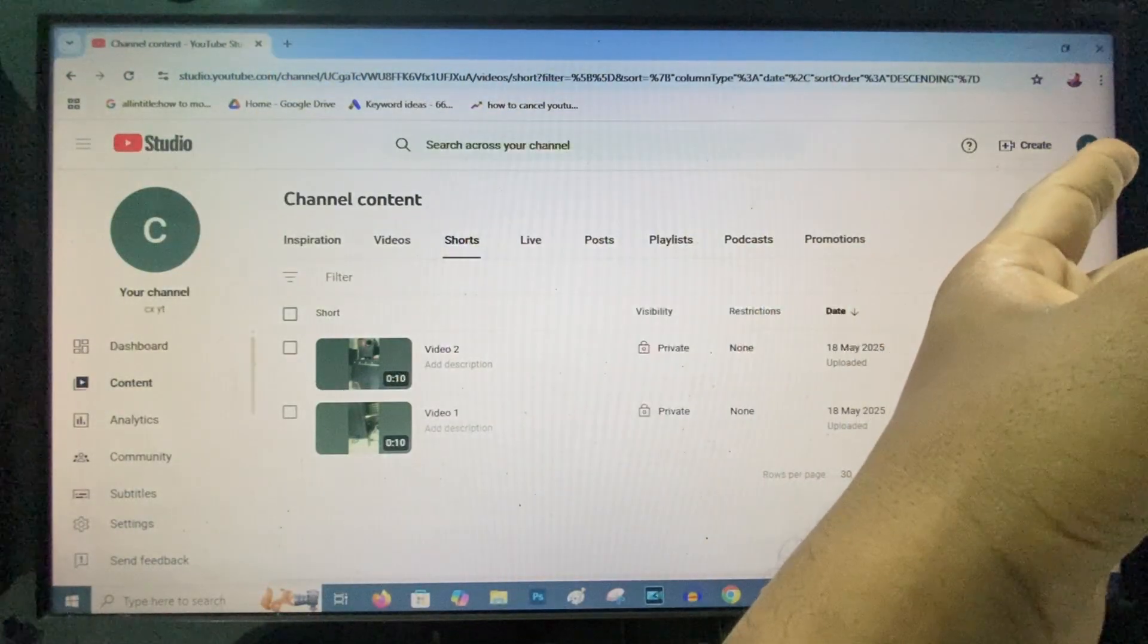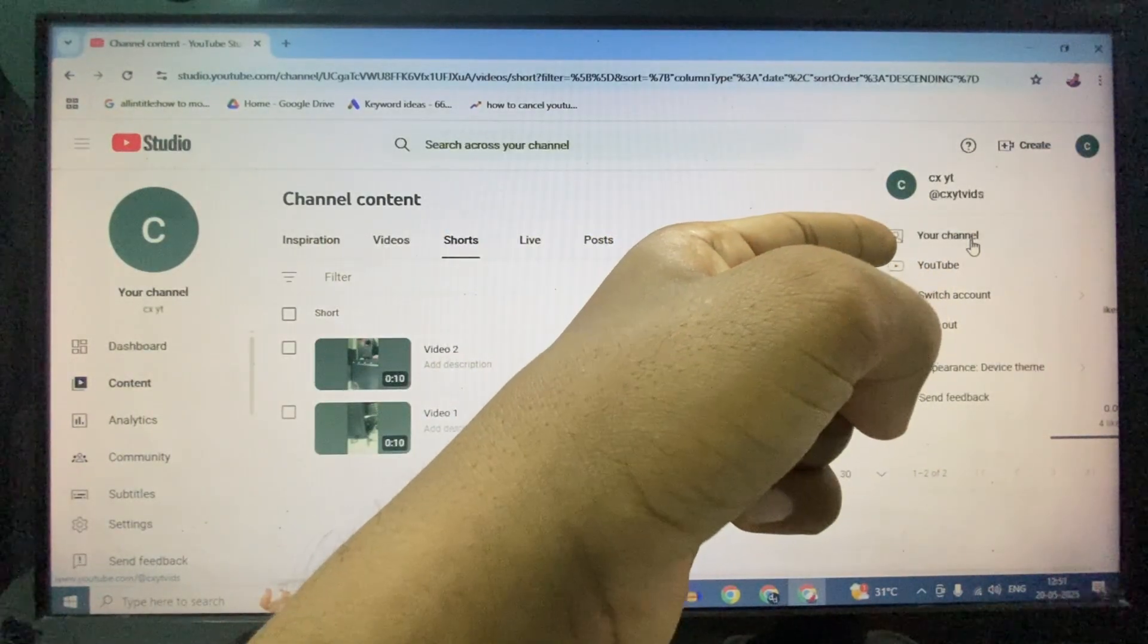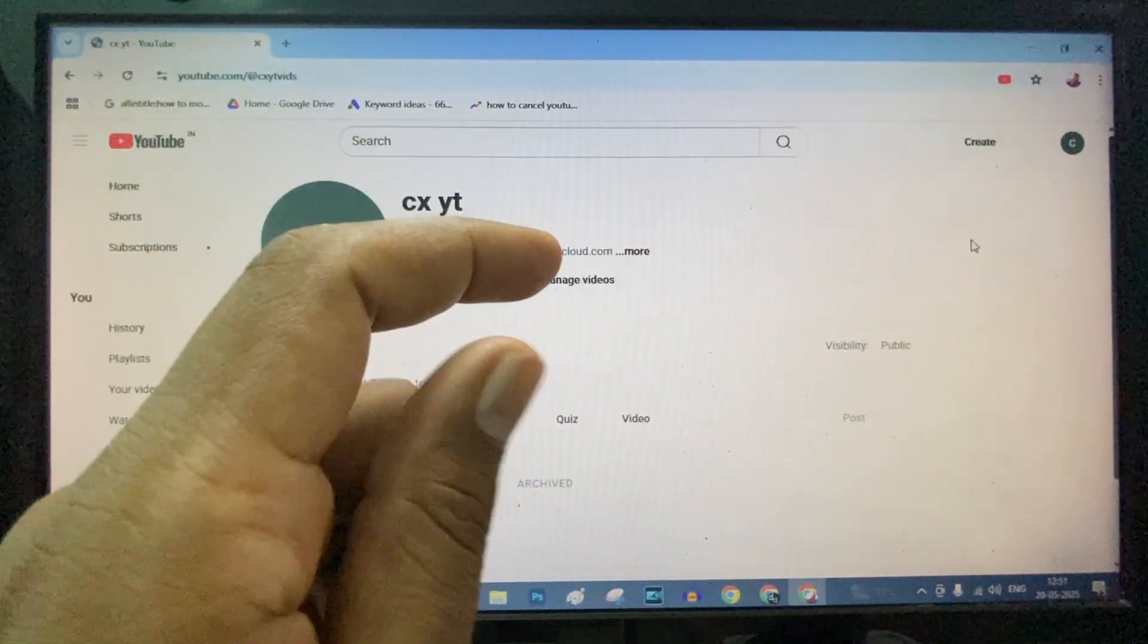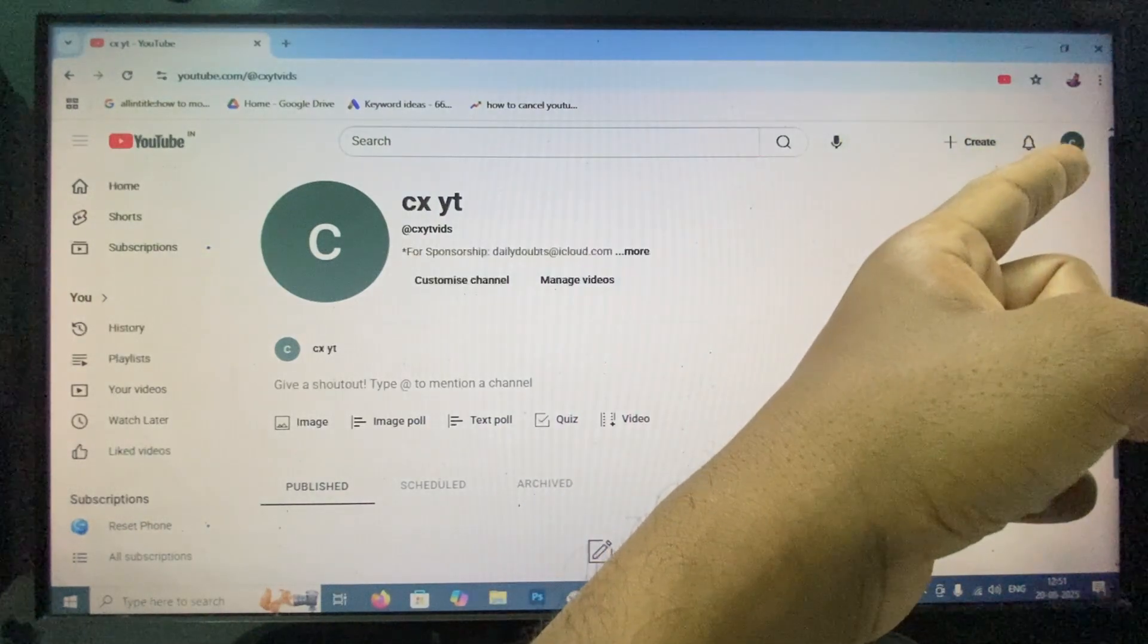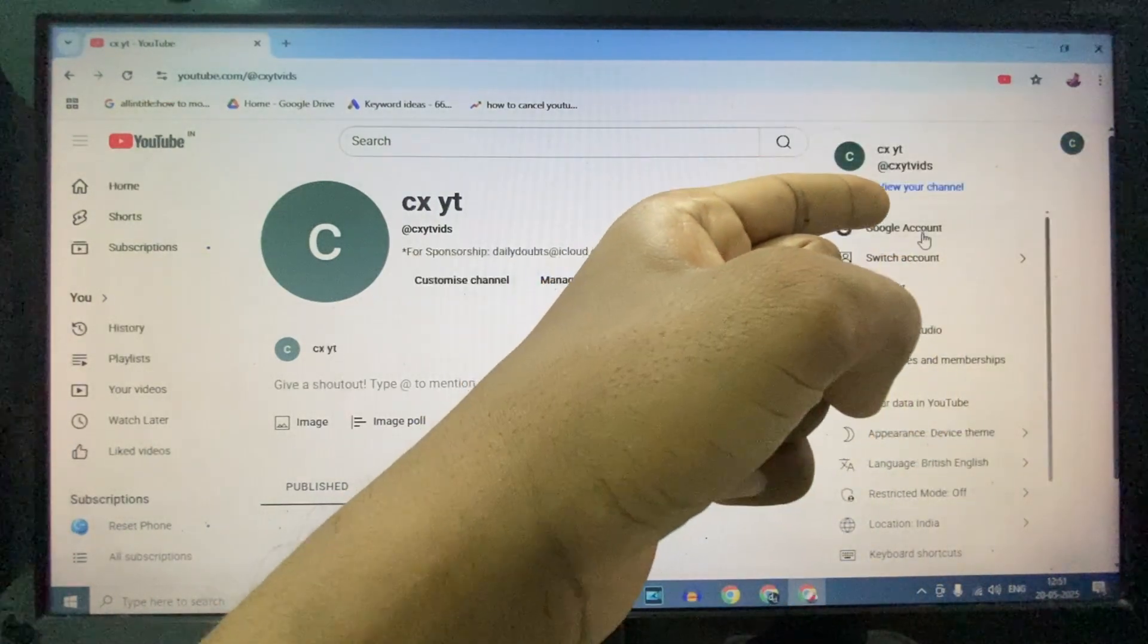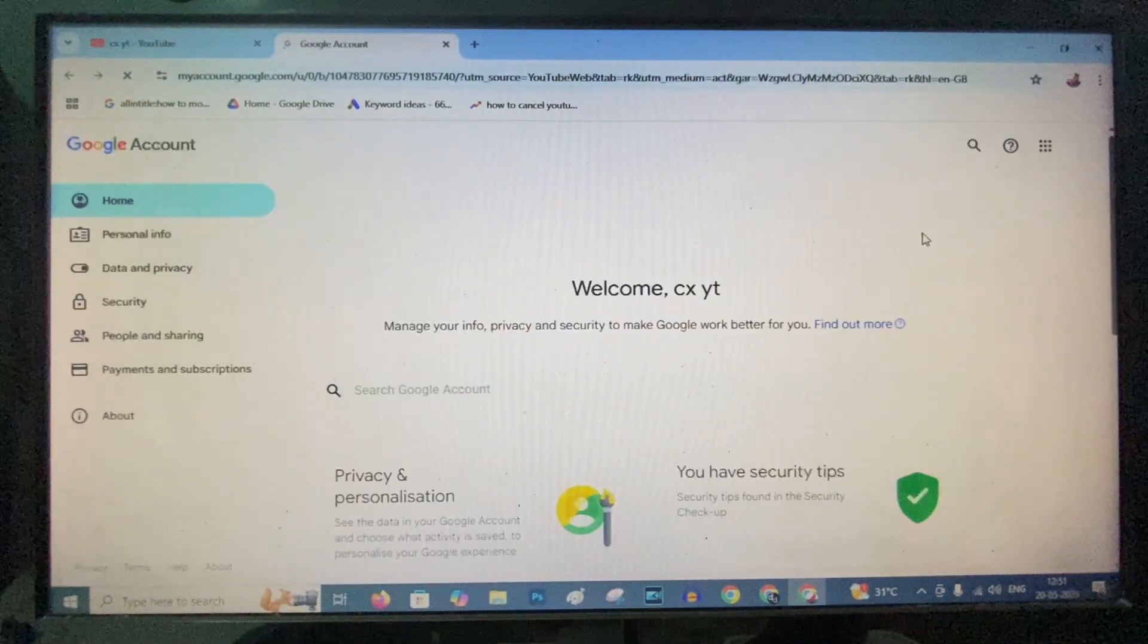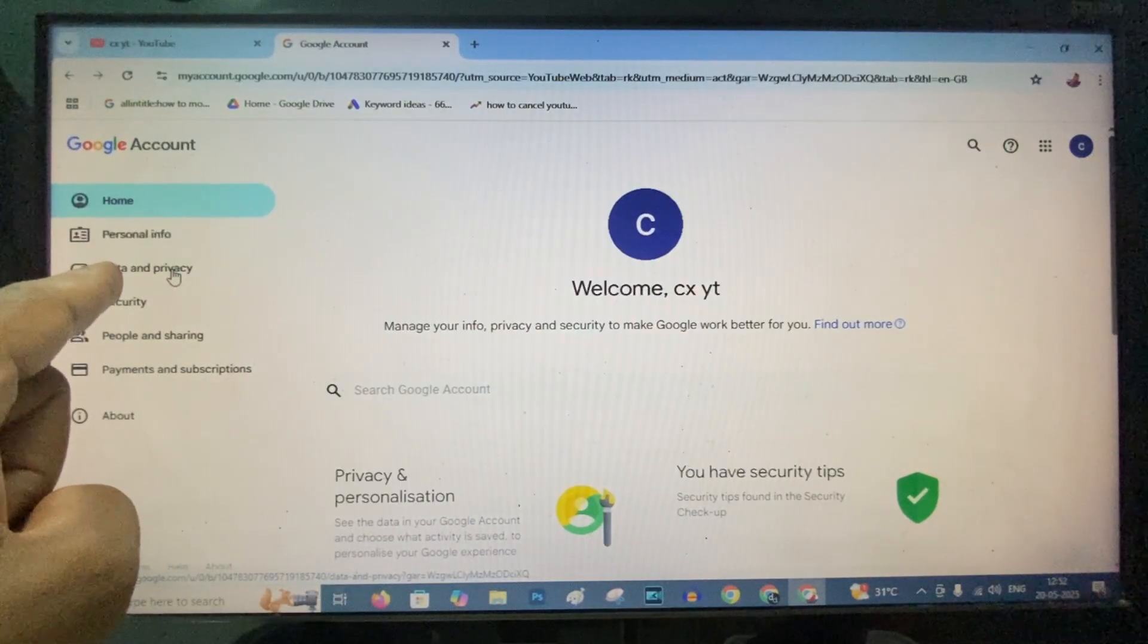Now next step, click here and click Your Channel. Now again click here and click Google Account. Now click Data and Privacy.